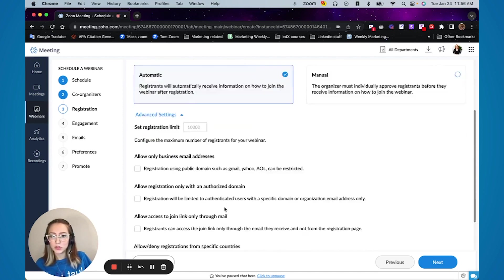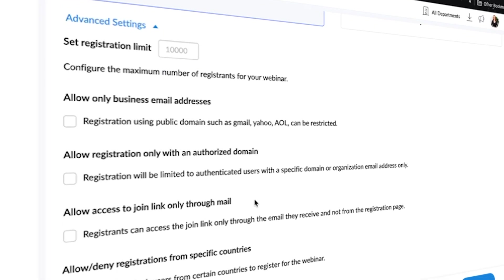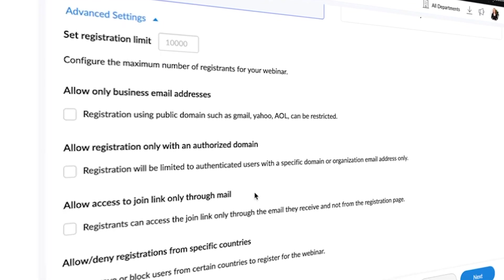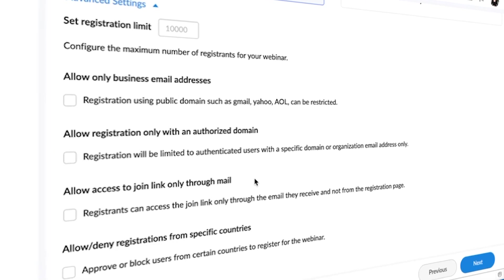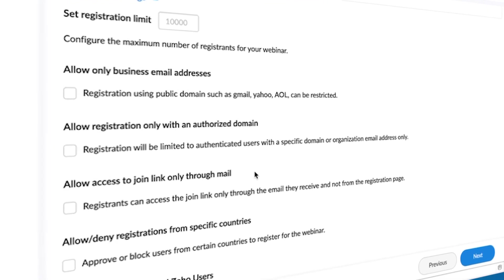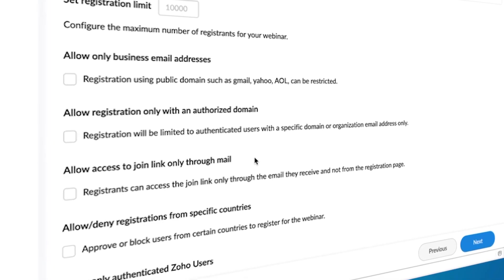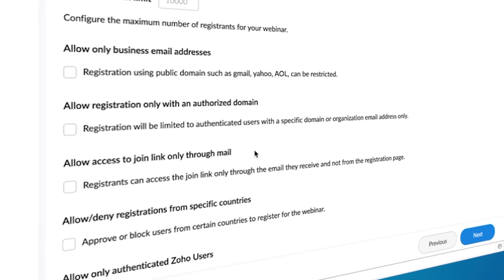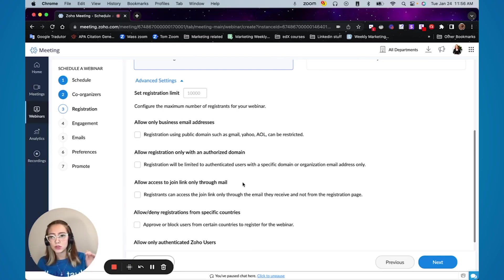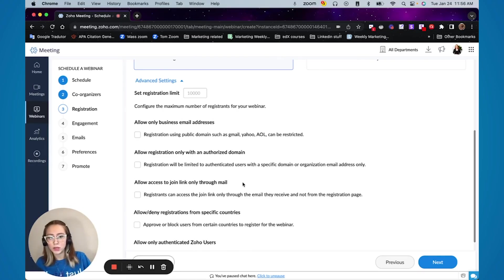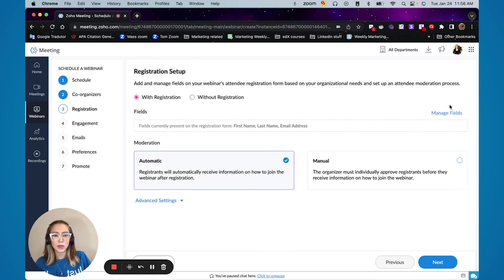You can set some registration limits. So for example, if you're doing a paid course or if you are doing something that you want a specific amount of people so you can interact with everyone or anything in that sense, you can set a registration limit and you can put all these other sections in here as configuration for your registrants.